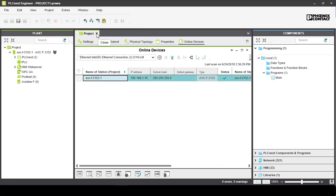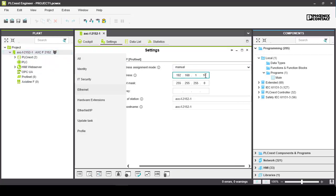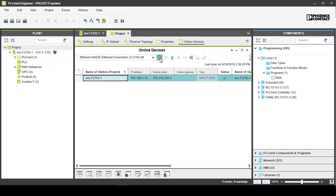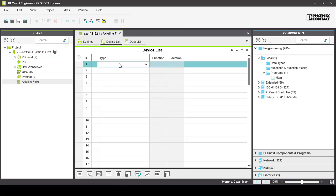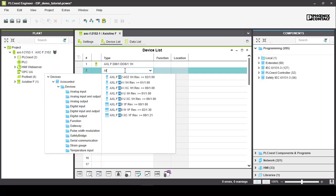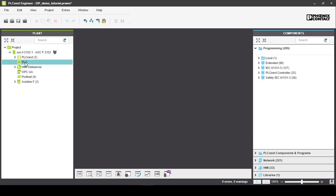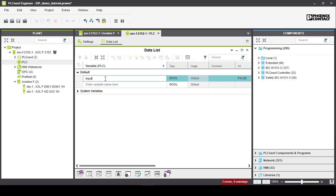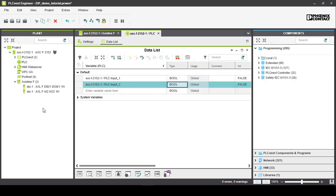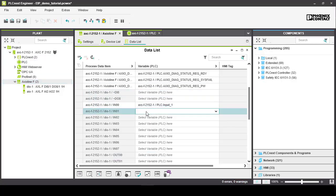We will be assembling a program that sends Ethernet IP messages when the physical inputs are triggered. Quickly we add our AxiLine I/O modules to the project and create two controller variables that link to our physical digital input. We'll call those input 1 and input 2.